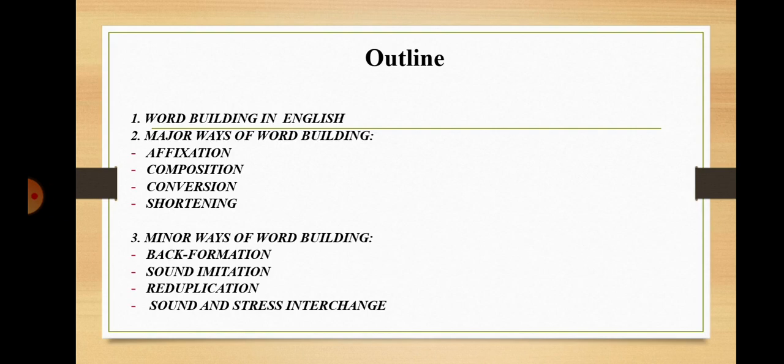The outline of this lecture includes the following points. First, general information about word building in English. Second, major ways of word building, which comprises affixation, composition, conversion, and shortening. Third, minor ways of word building, including back formation, sound imitation, reduplication, and sound and stress interchange.